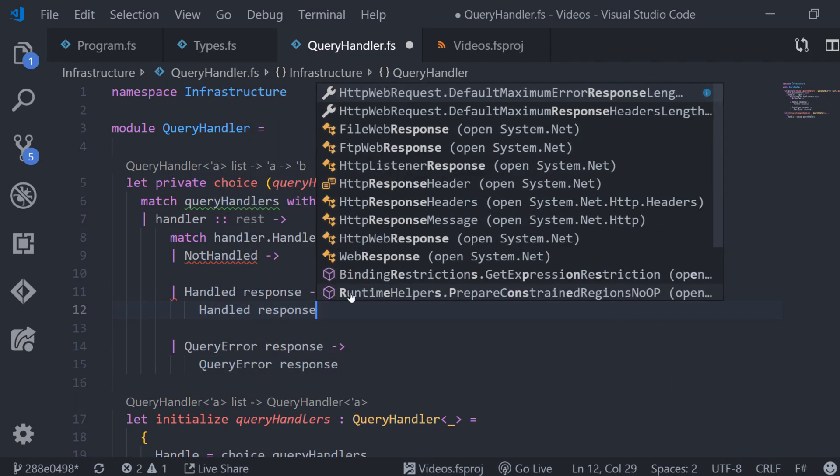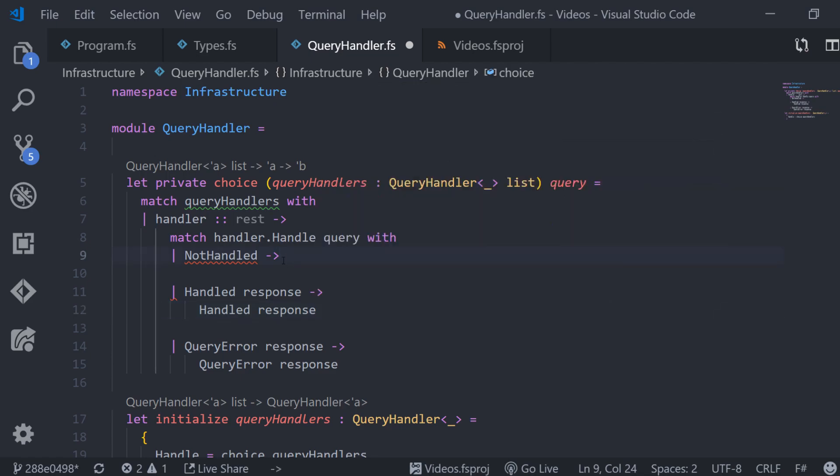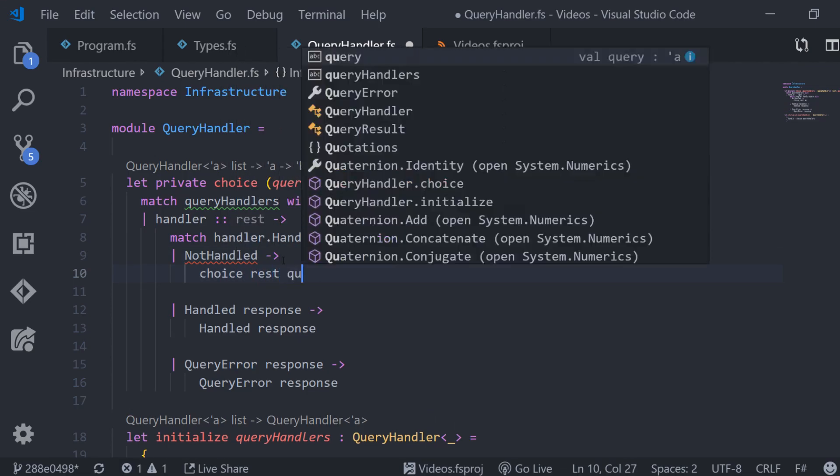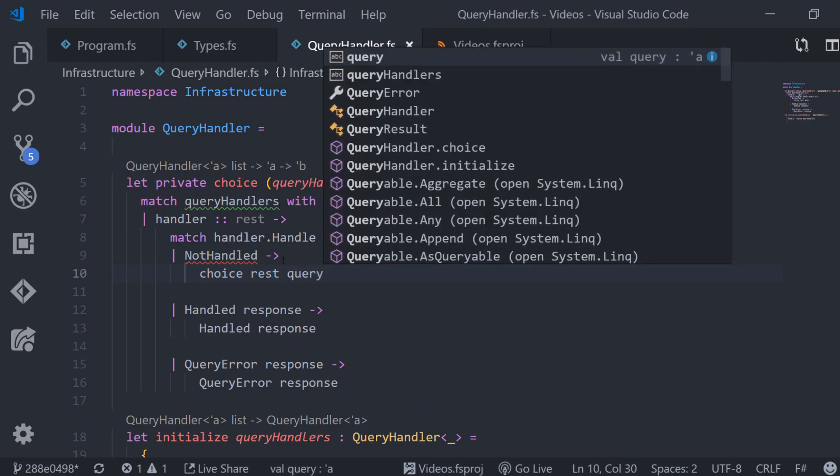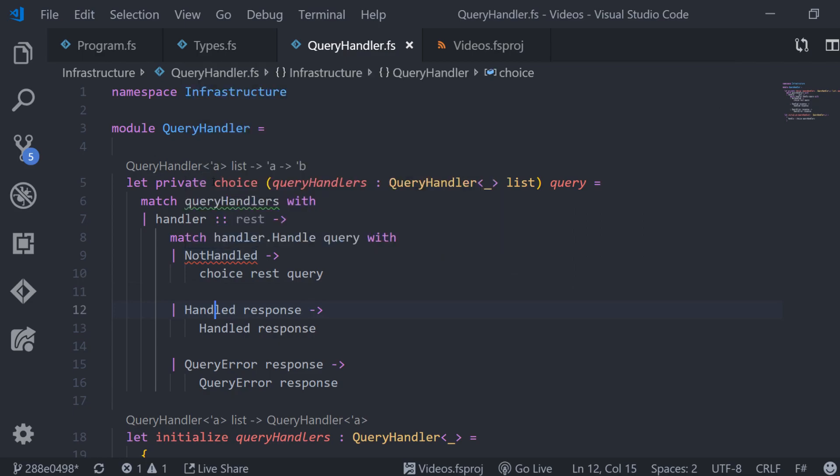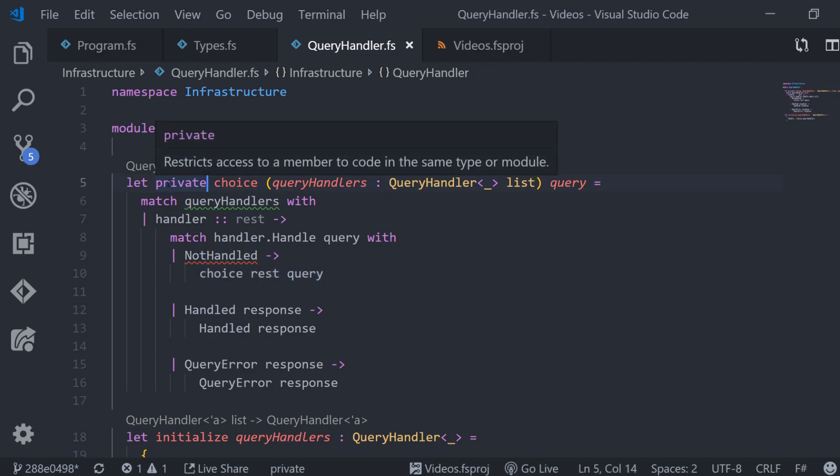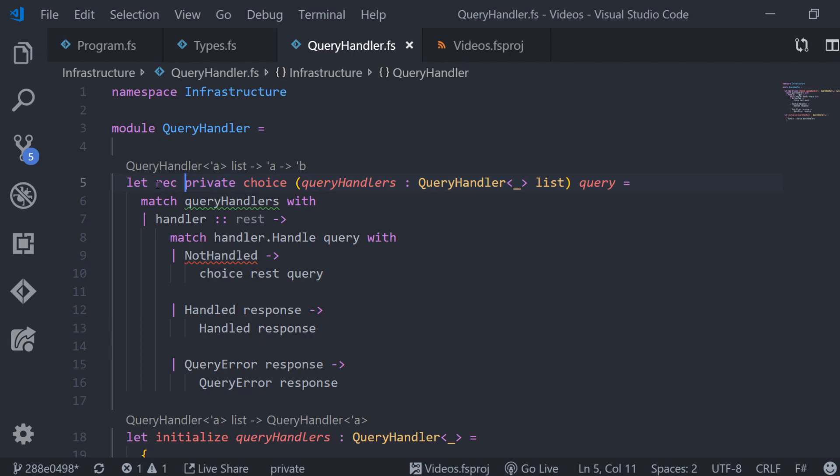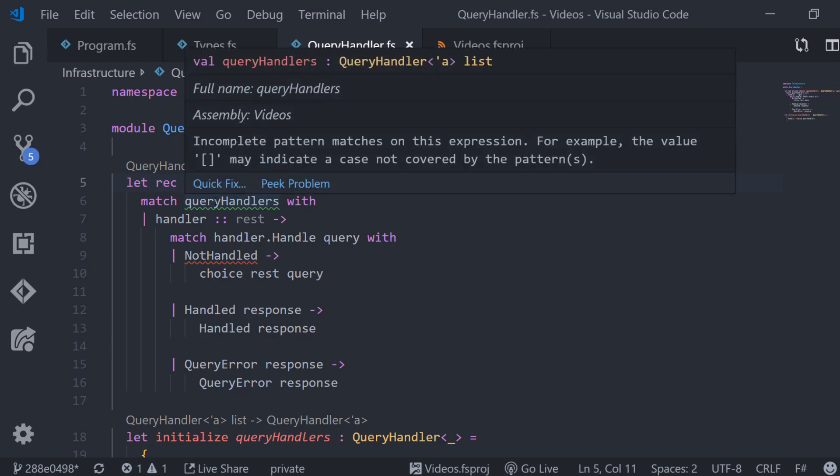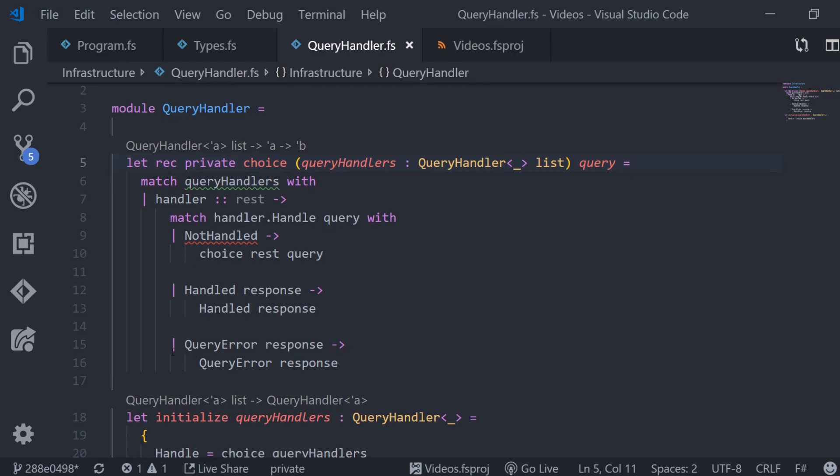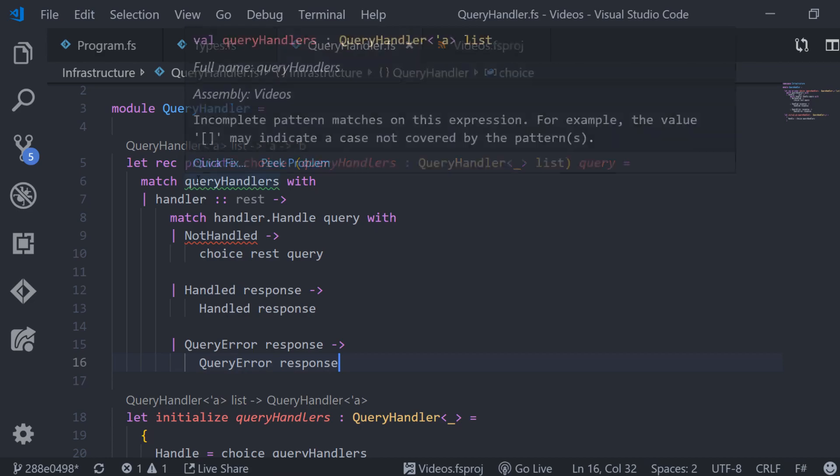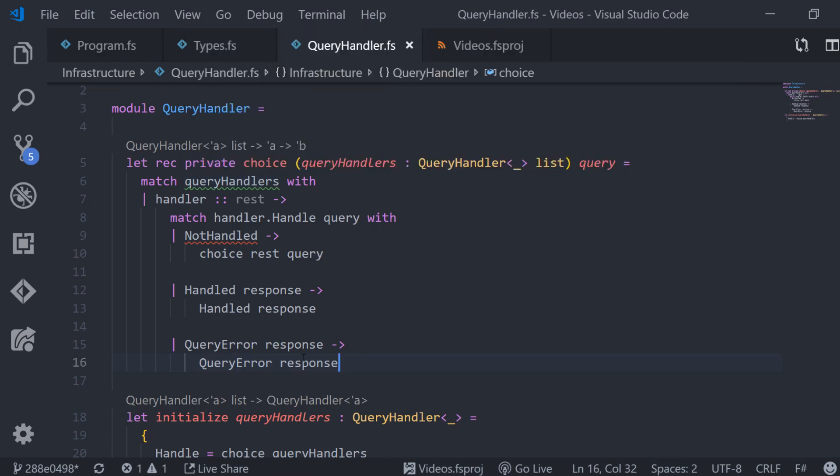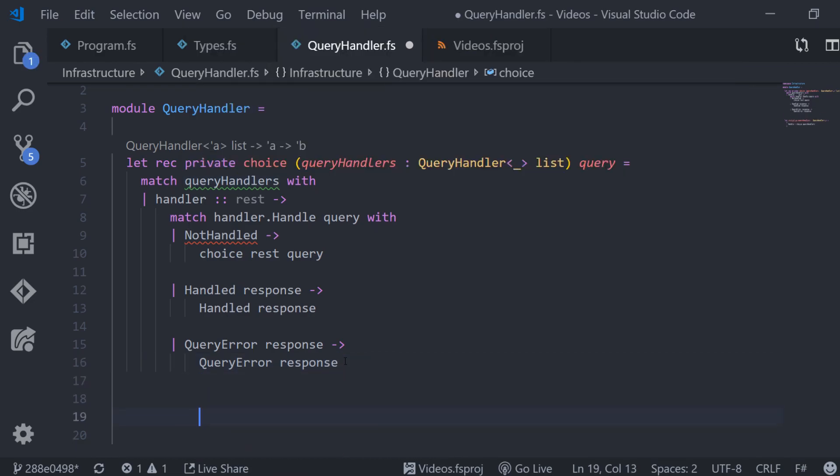When we get an error the choice function also returns this error. When we get a real result the result of the choice function is also this real result. But when the handler was actually not able to handle the query we try the next query handler in our list by calling the choice function recursively again with the rest of the list and the given query. Of course when we want to do this, when we need to call our function recursively, we also need to mark our function as recursive.